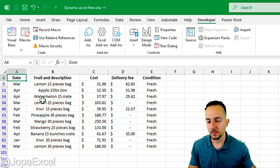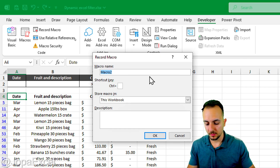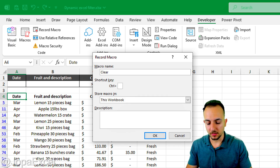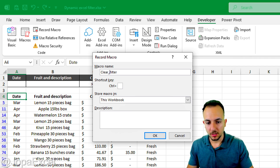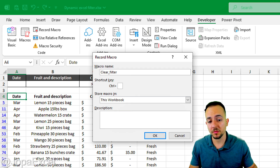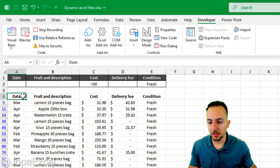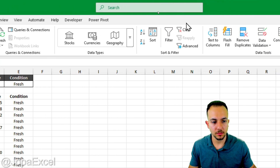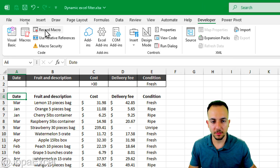Now create another macro to clear the filter. Click 'Record Macro', name it 'clear_filter' — again using an underscore instead of a space. Then simply click on cell A4, go to Data → Clear, then Developer → Stop Recording.